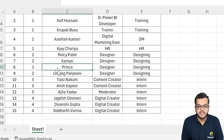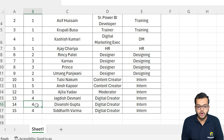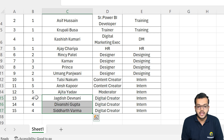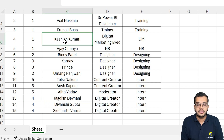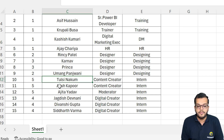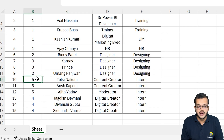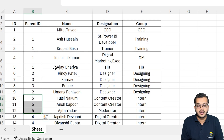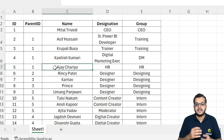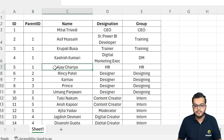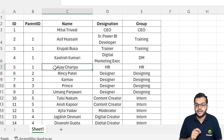Once we complete Karnav and Prince, I'll consider parent ID 4. Under parent ID 4, we have Jagadish, Divanshi, and Siddharth — all three come under ID 4, which belongs to Kashish Kumari. Similarly, the next group includes Tulsi Nukam, Ansh Kapoor, and Ajita — all with ID number 5, belonging to Ajay Acharya. So these people all come under Ajay Acharya. This is the system we have in our particular data.